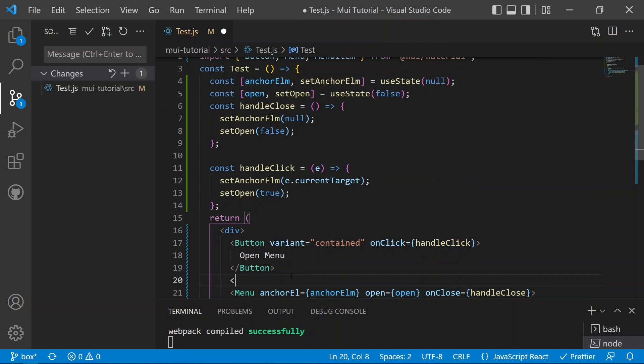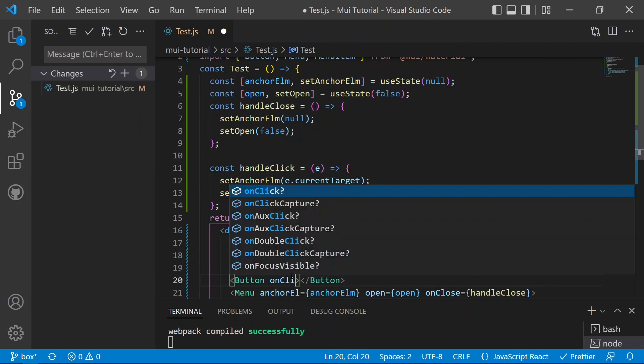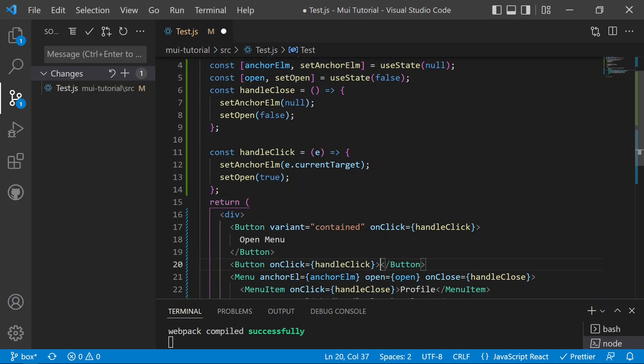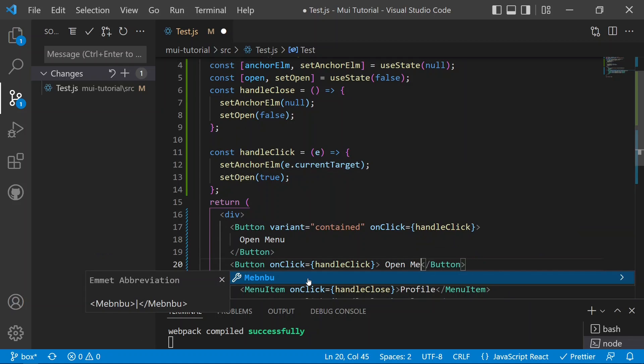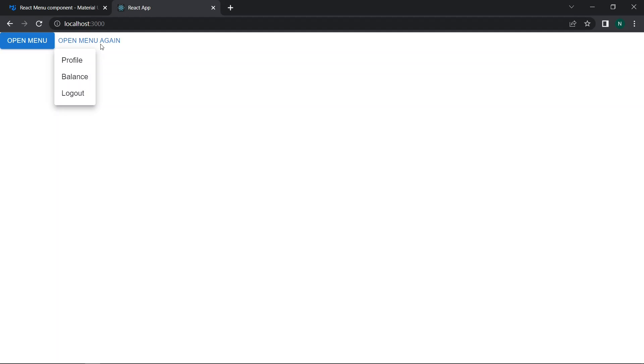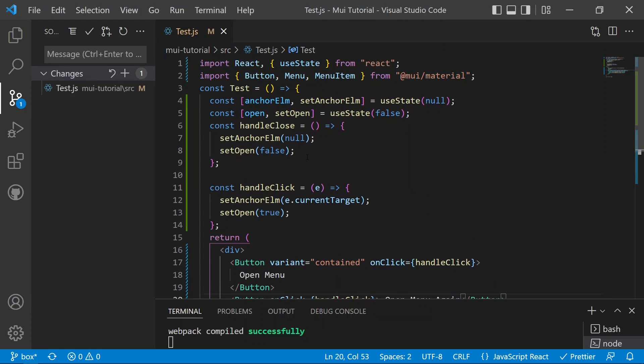We add a second button with an 'onClick' also pointing to 'handleClick', labeled 'Open Menu' as well. Saving and testing in the app, clicking this second button moves the currentTarget to that button, so the menu list opens anchored to that element. This demonstrates how the anchor element works — it sets the anchor position to whichever button or element was clicked. You can also add other tags like TextField or AppBar.